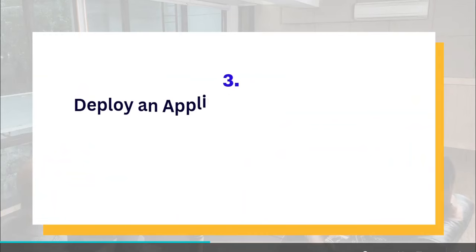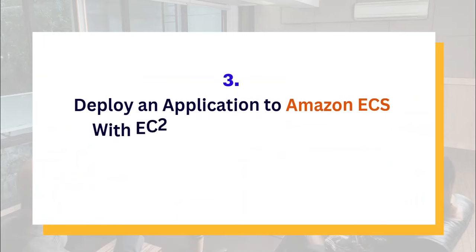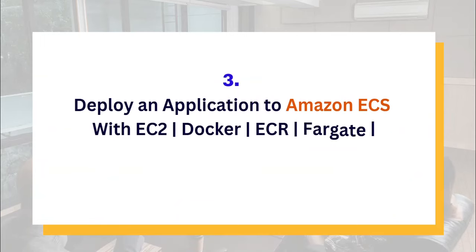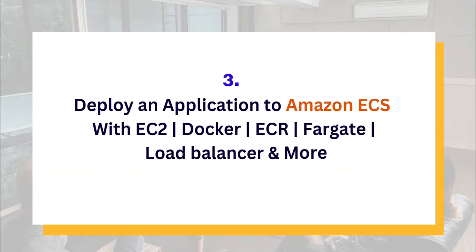The third project in the list is to deploy an application to Amazon ECS with EC2 instance, Docker, ECR, Fargate, Load Balancer and more. This project will basically give you the experience you need as a DevOps engineer, cloud engineer, even solutions architect. It will expose you to using different kinds of services in AWS.